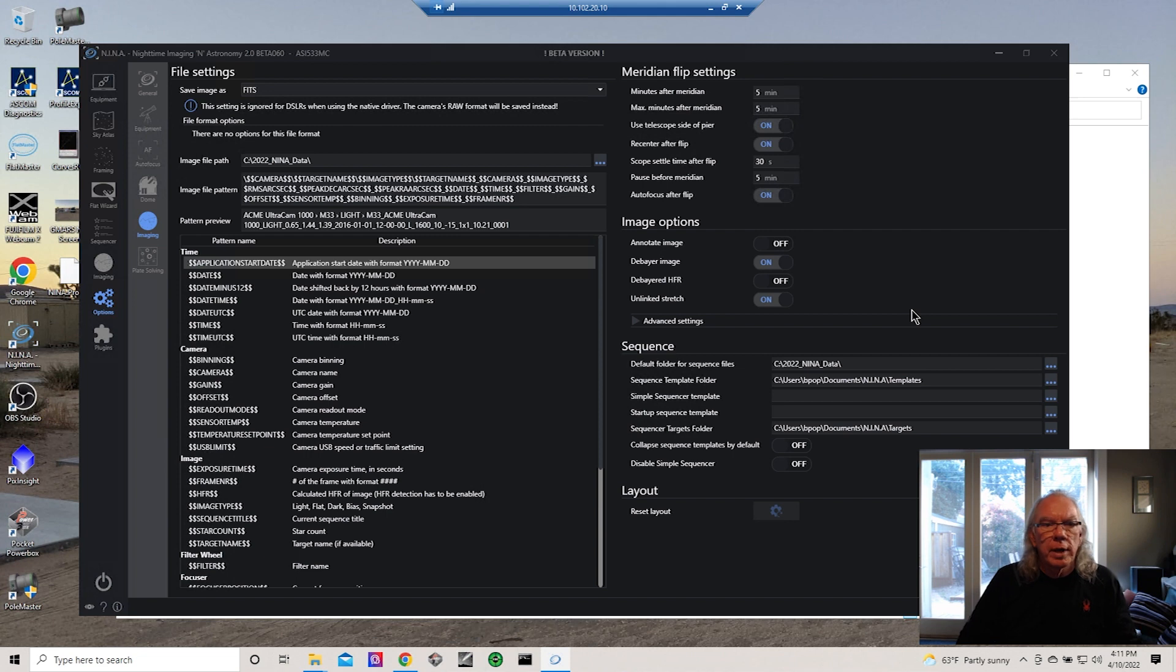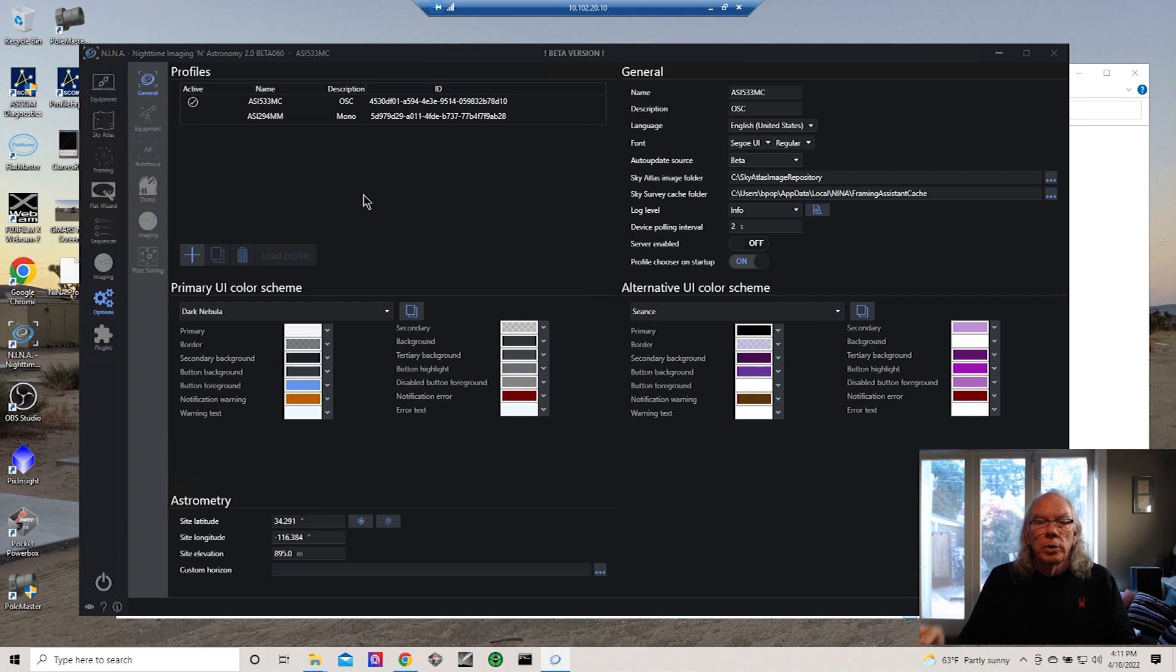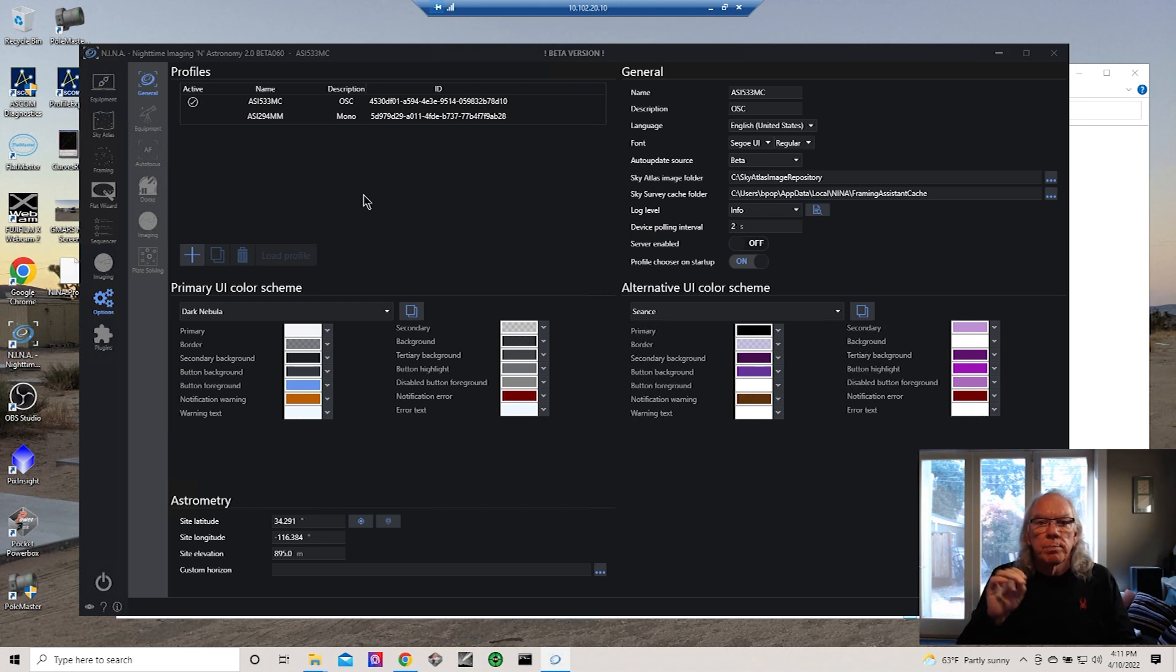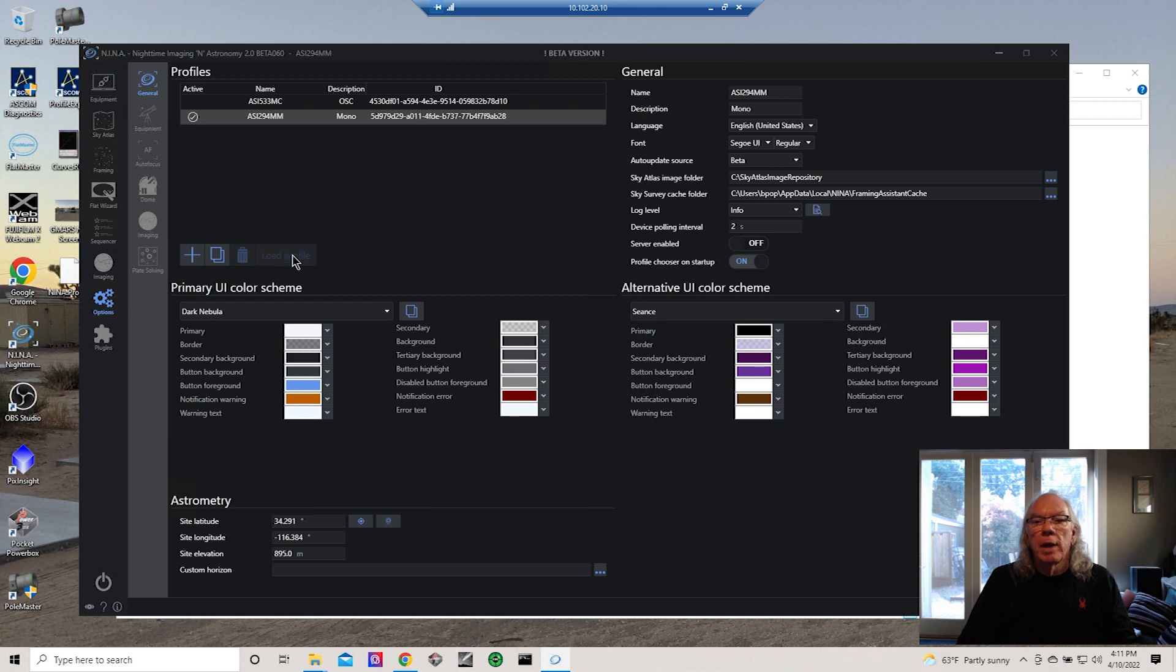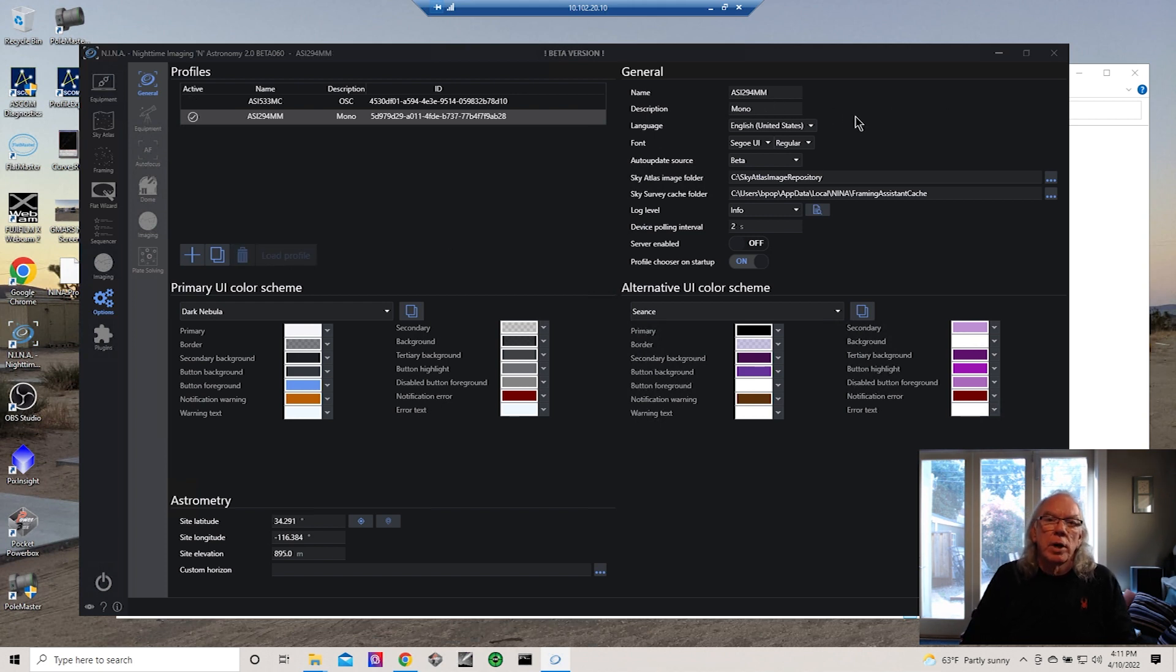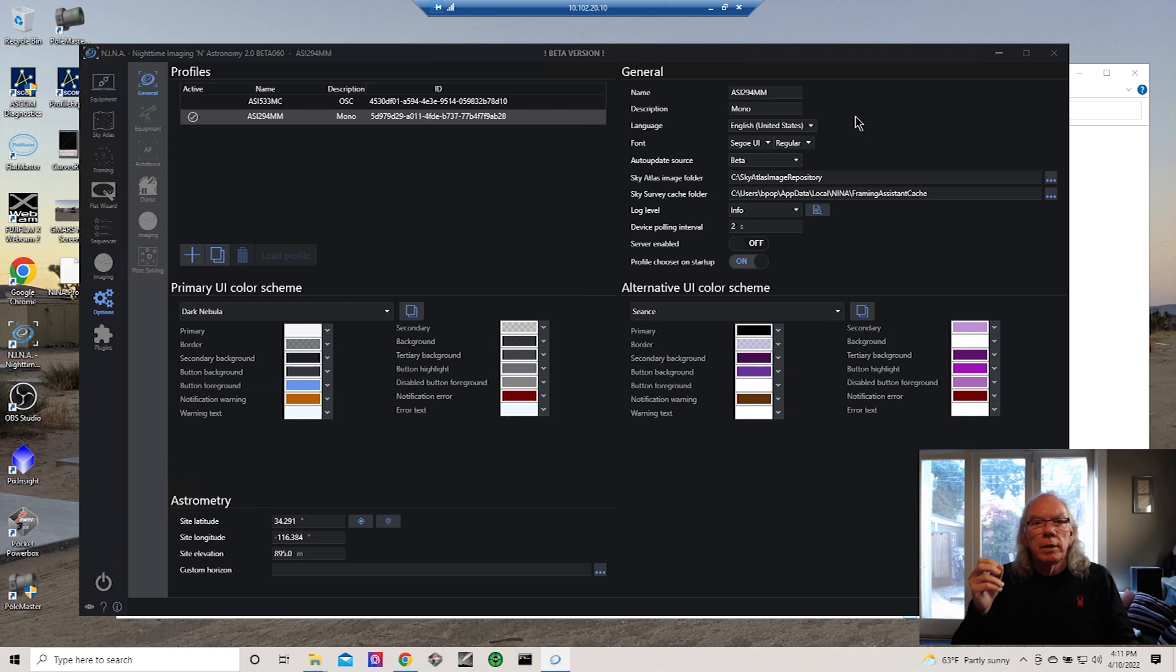Having multiple profiles as I have here will enable me to have discrete settings per camera type. And again, if I want to load this profile I just highlight it and then I load that profile, and now we're looking at the ASI 294 MM profile.